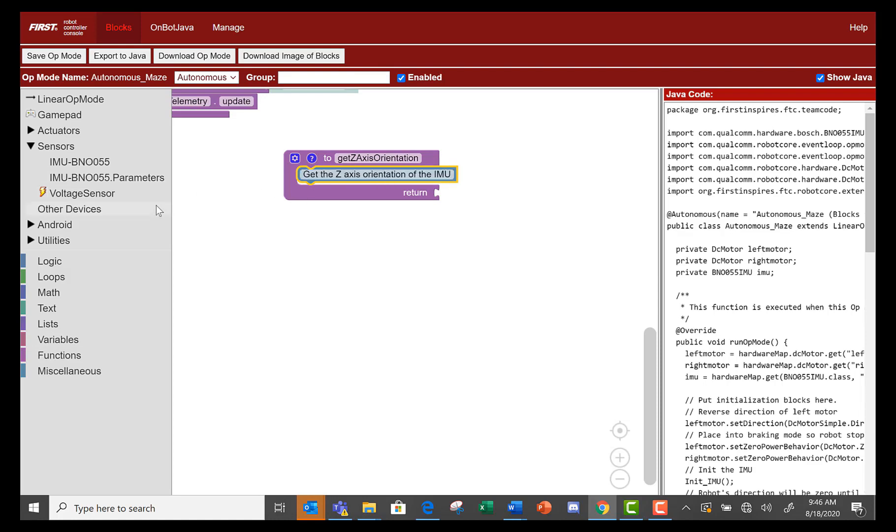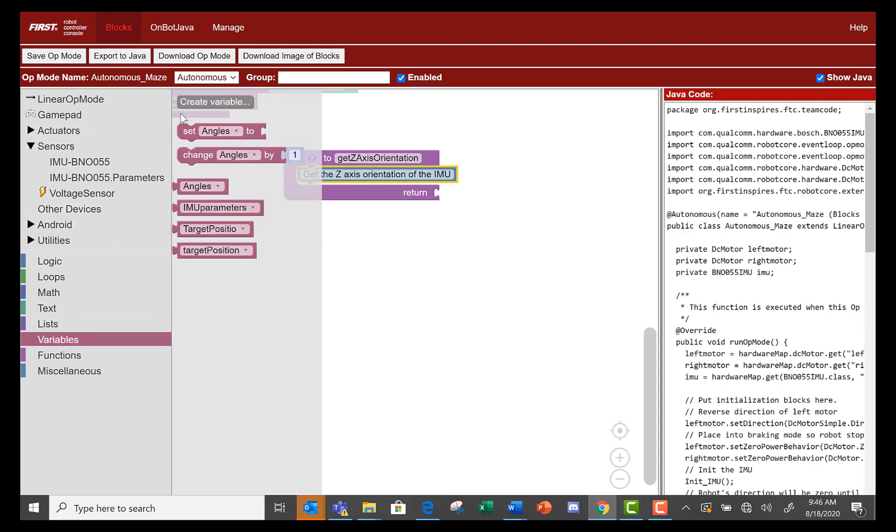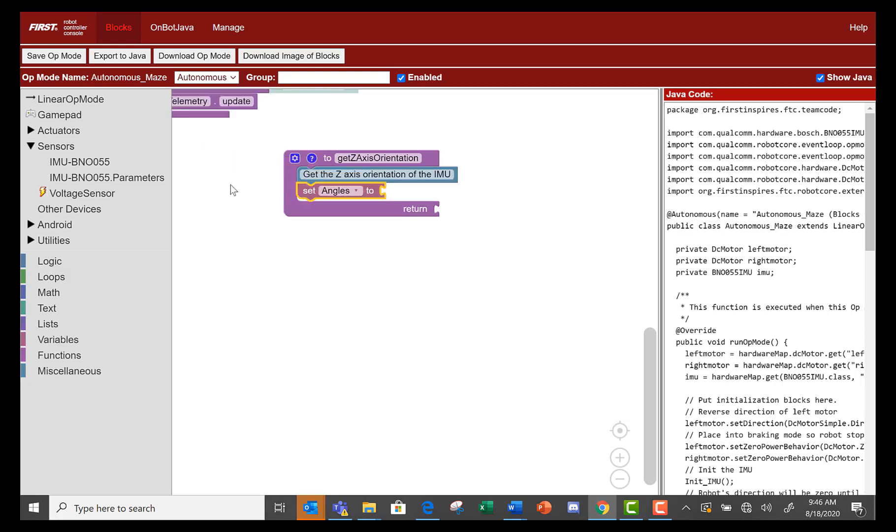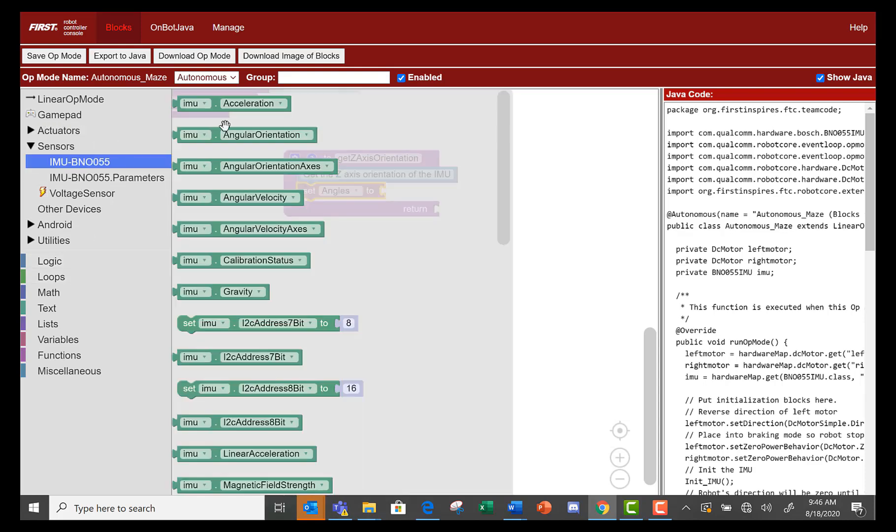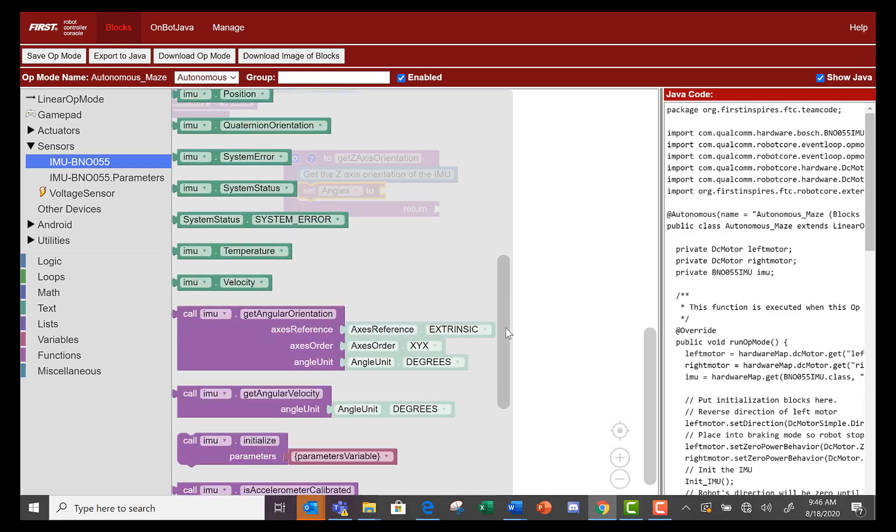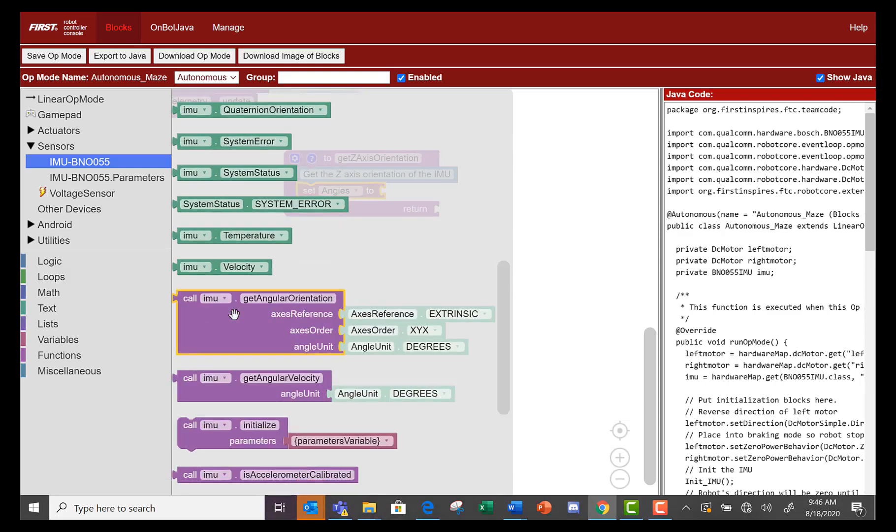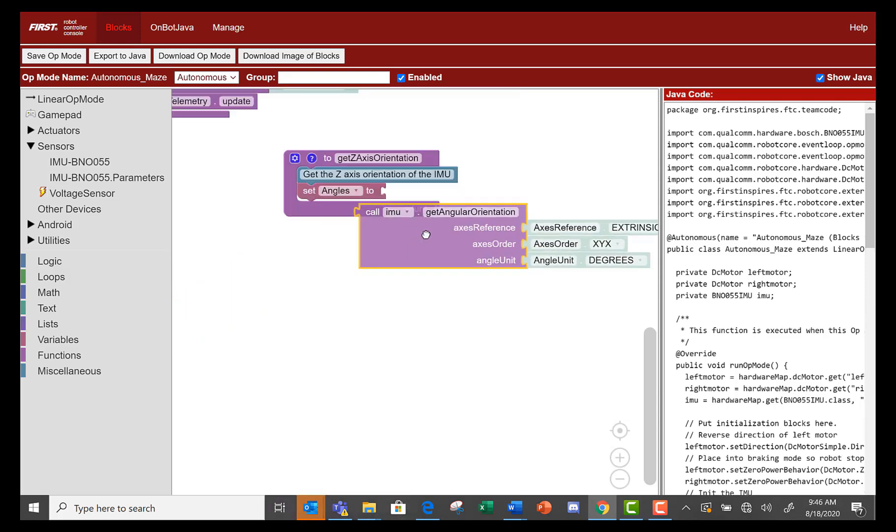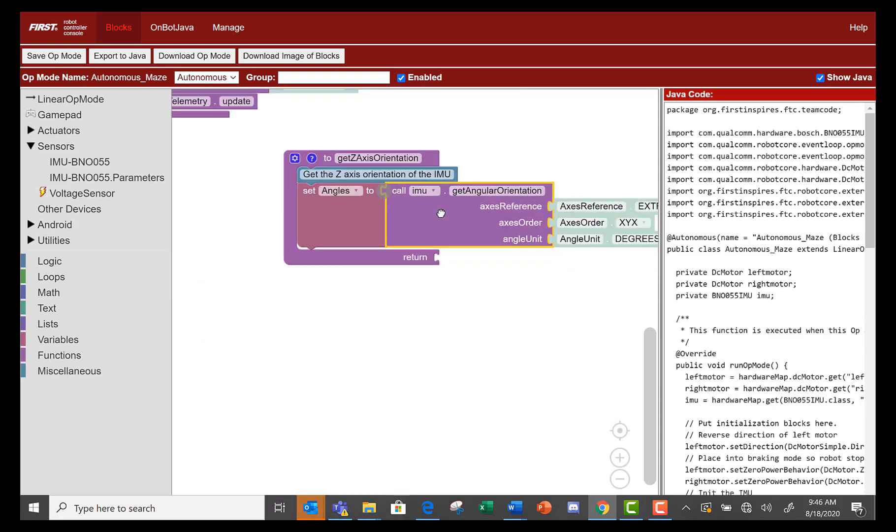Go to the variables tray to create a variable called angles. Select the set angles to block and place it under the comment. Go to the sensors tray and select the IMU BNO055. Then the call IMU get angular orientation and connect it to the set angles block.